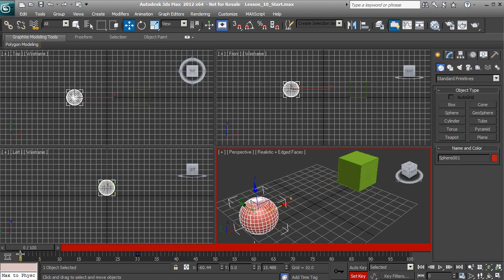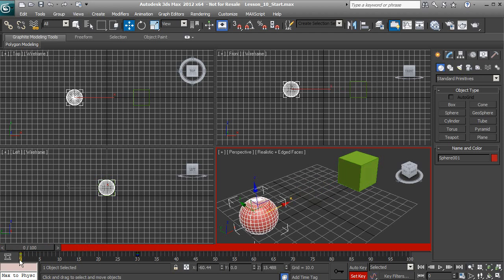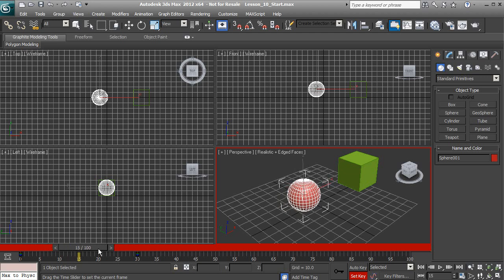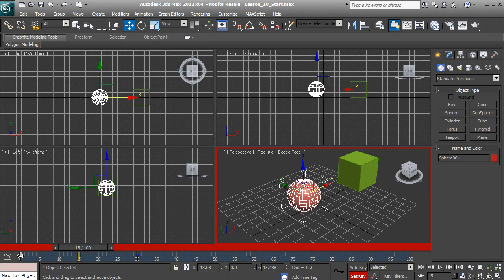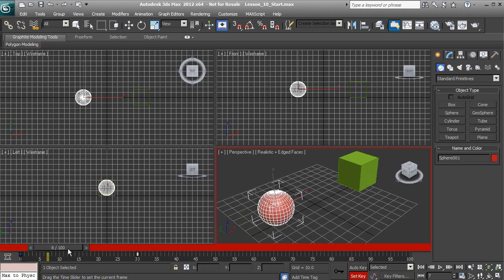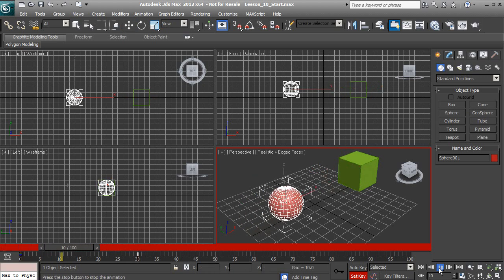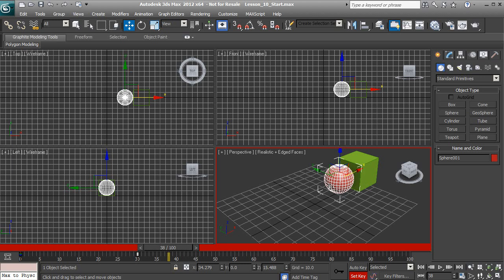Our key frames are holding information about our movements on this ball. As we move this time slider, we see that movement happening from point A to point B. Inside of 3ds Max, by default, we have 30 frames per second. So our ball is taking 1 second to move from point A to point B. If we play this from 0, it takes exactly 1 second to get from point A to point B.